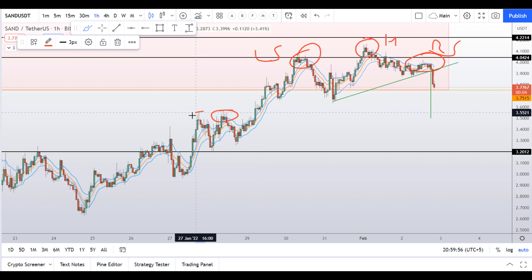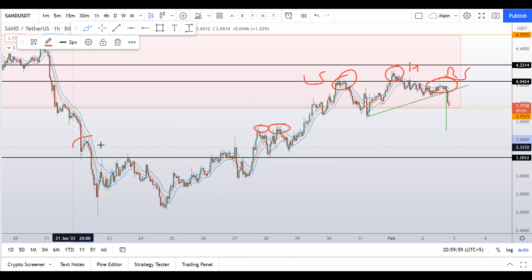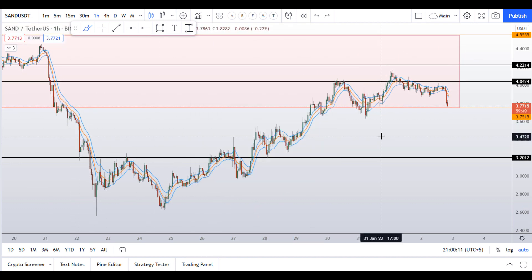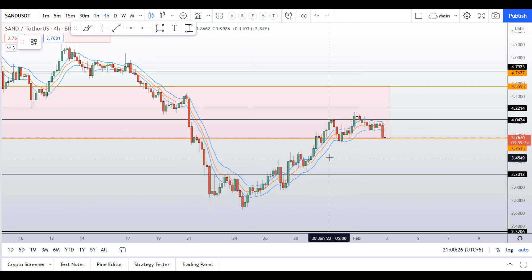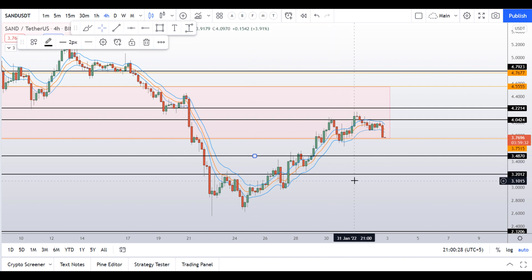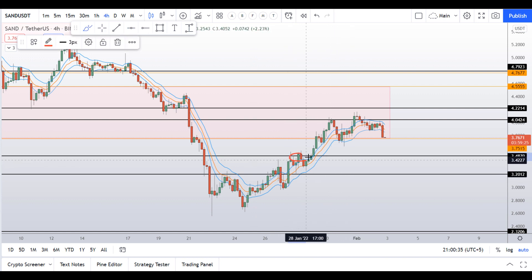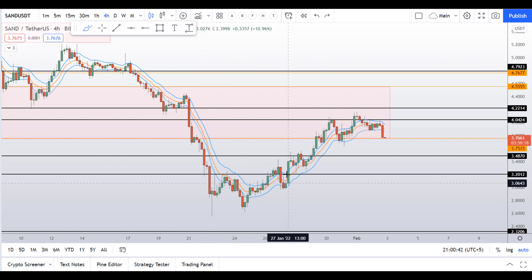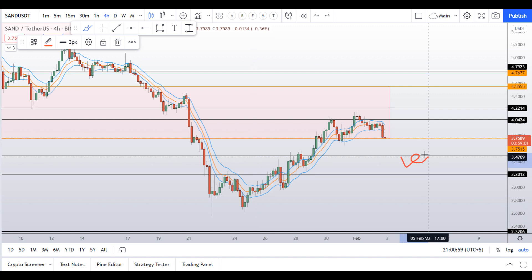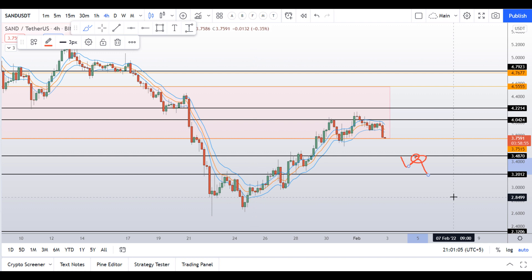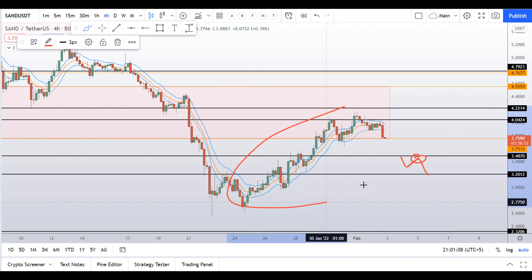The $3.50 level is a significant support and resistance area on the 1H chart. Guys, be very careful — the crypto market is looking bearish. On the 4H time frame the $3.50 level is also a significant support area. Watch out for this level; if we break below it, it will act as resistance once we retest it. Sandbox is not looking good for buying right now.